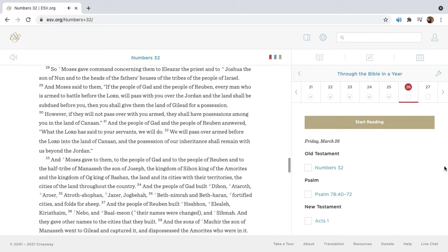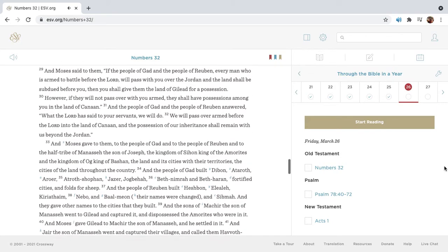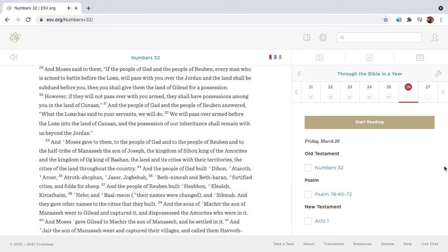So Moses gave command concerning them to Eleazar the priest and to Joshua the son of Nun, and to the heads of the fathers' houses of the tribes of the people of Israel. And Moses said to them, If the people of Gad and the people of Reuben, every man who is armed to battle before the Lord, will pass with you over the Jordan, and the land shall be subdued before you, then you shall give them the land of Gilead for possession.